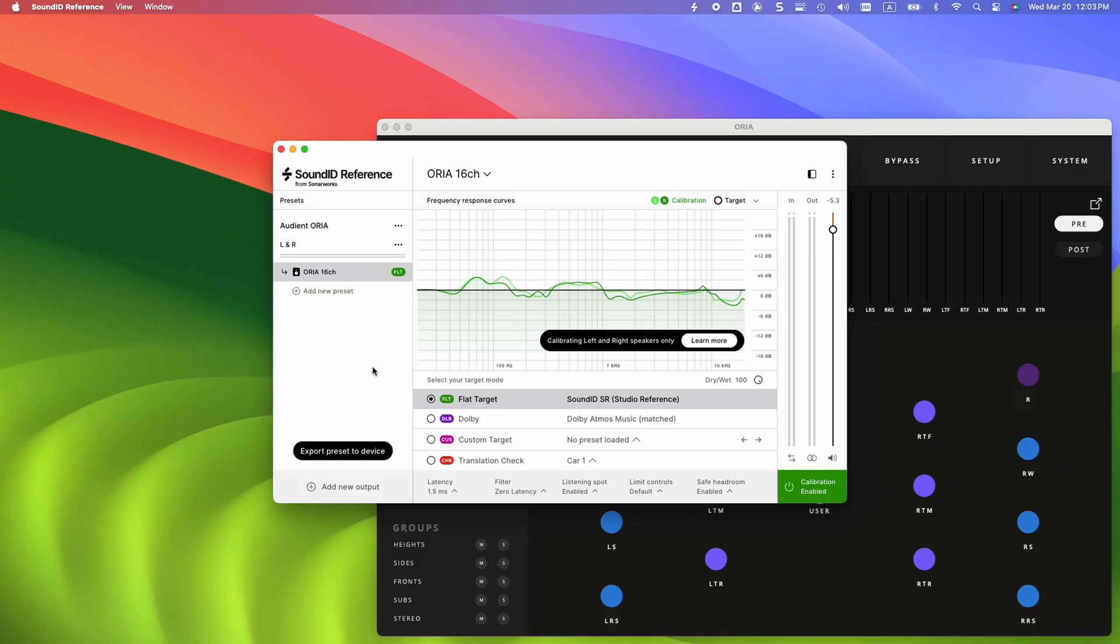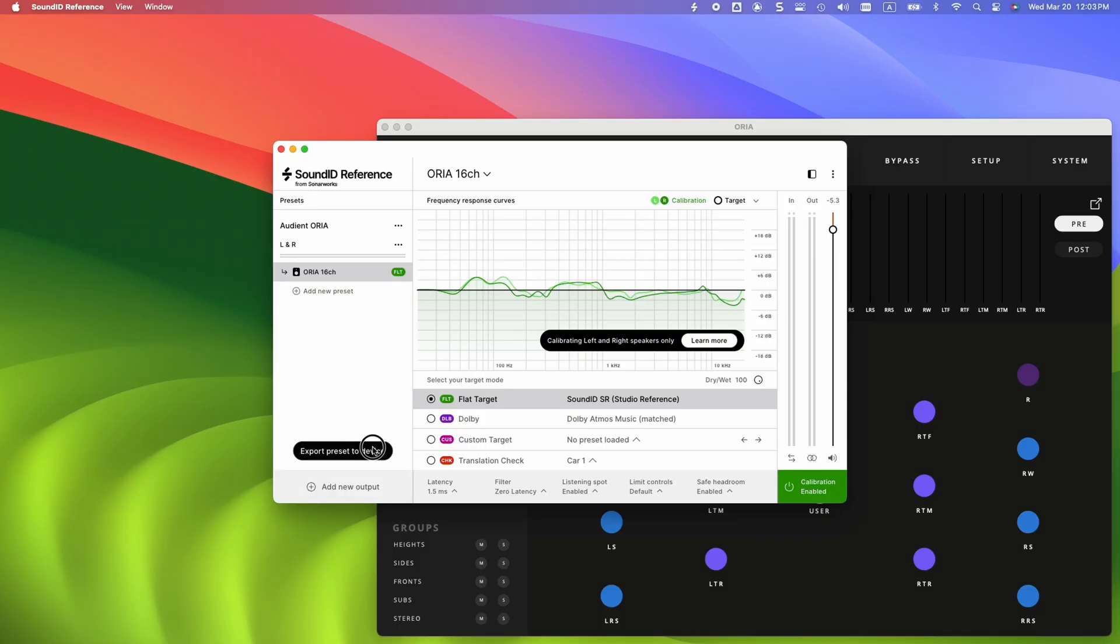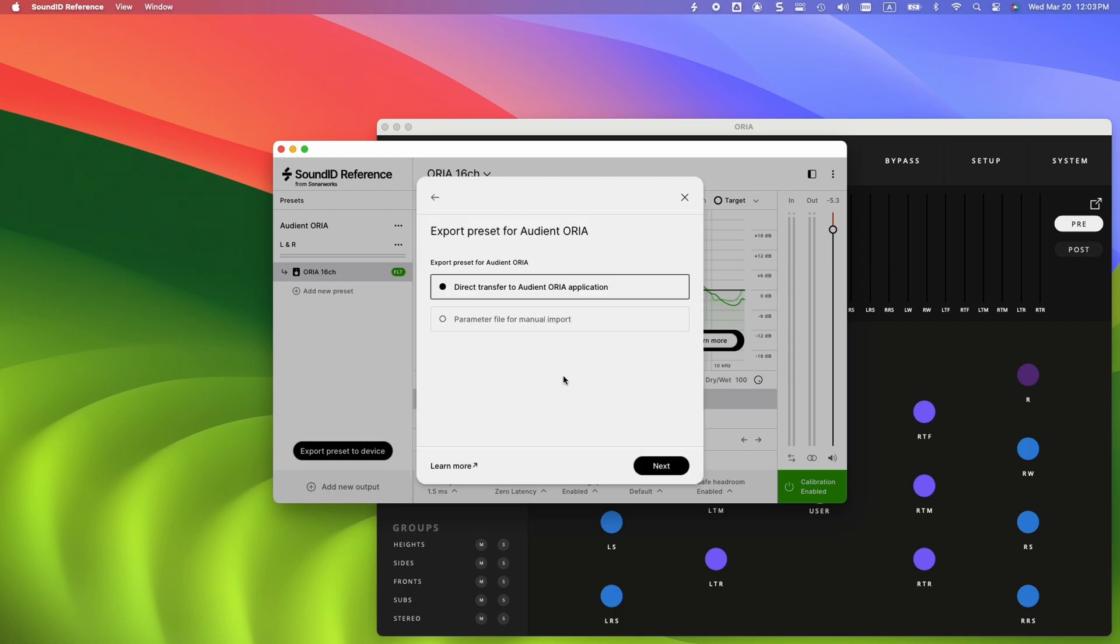In the Output panel on the left, click on the Export Preset to Device button to start the export process. Next, select Audient Aurea from the integrations list. To proceed, we recommend using the Direct Transfer to Audient Aurea application export option.